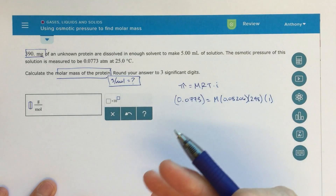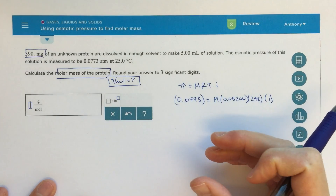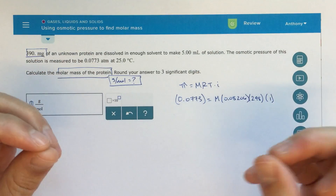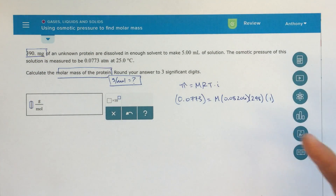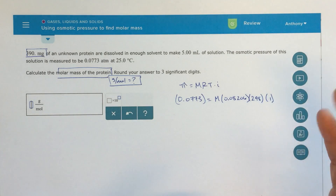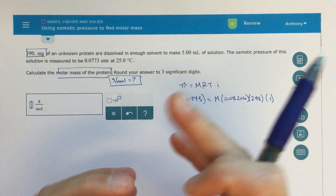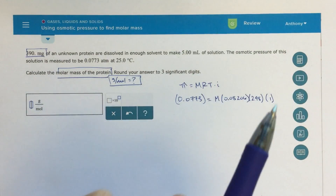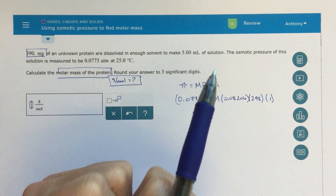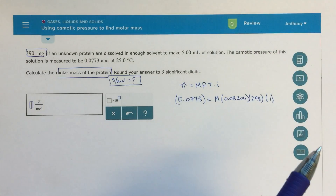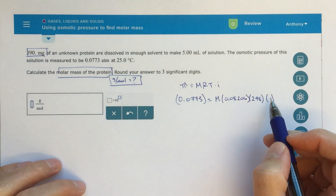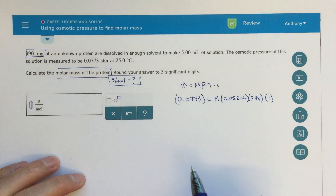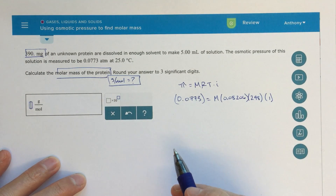This i representing the van't Hoff factor is the number of pieces the solute breaks into. Because it's a protein, that protein is not going to break into any ions — it's going to stay together as one molecule floating around in the solution, so the van't Hoff factor is one. If you're confused by that, I'll have some other resources for you to clear that up.